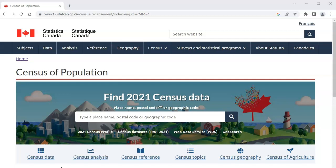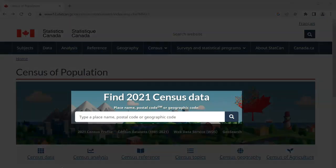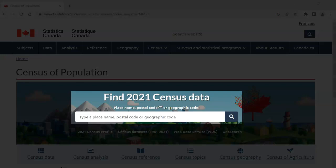This video will focus on census profiles. You can access census profiles for every level of geography, from areas as small as a few city blocks to a census profile for the entire country. To search 2021 census profiles, use the main search box on this census page. You can search for census profiles by place name, postal code, or geographic code. For this video, I will search for a census profile for Edmonton.